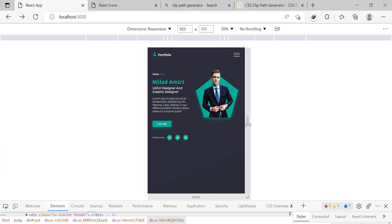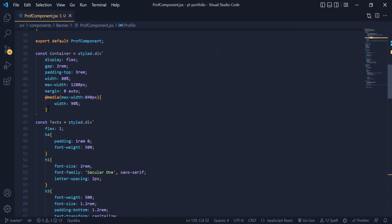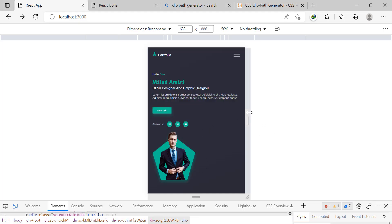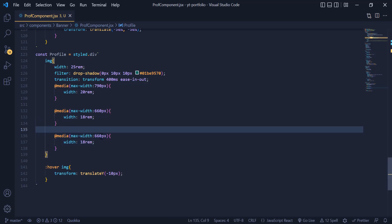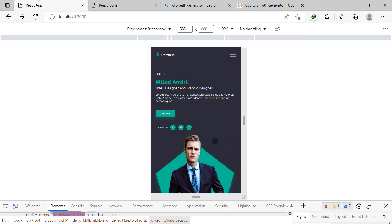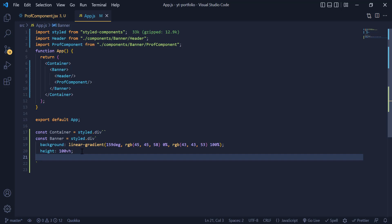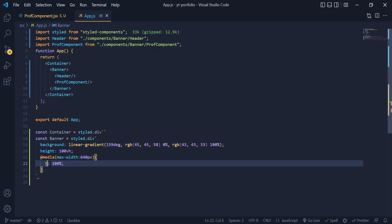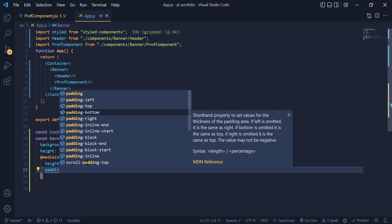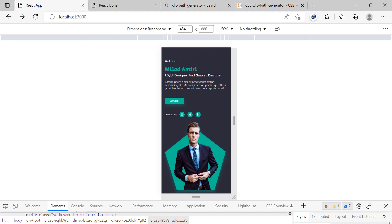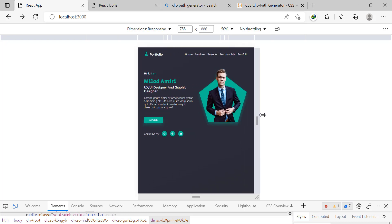At 640px we change the flex-direction to column to stack the elements on top of each other. For the profile image at 640px we add a width of 100% so it takes the whole space. Now it's looking really good, but it's not scrolling down. To fix it we go back to App.js and at 640px we add a height of 100% and a padding-bottom of 1rem. Now you can see I can scroll to the end of the banner. We now have a responsive banner.